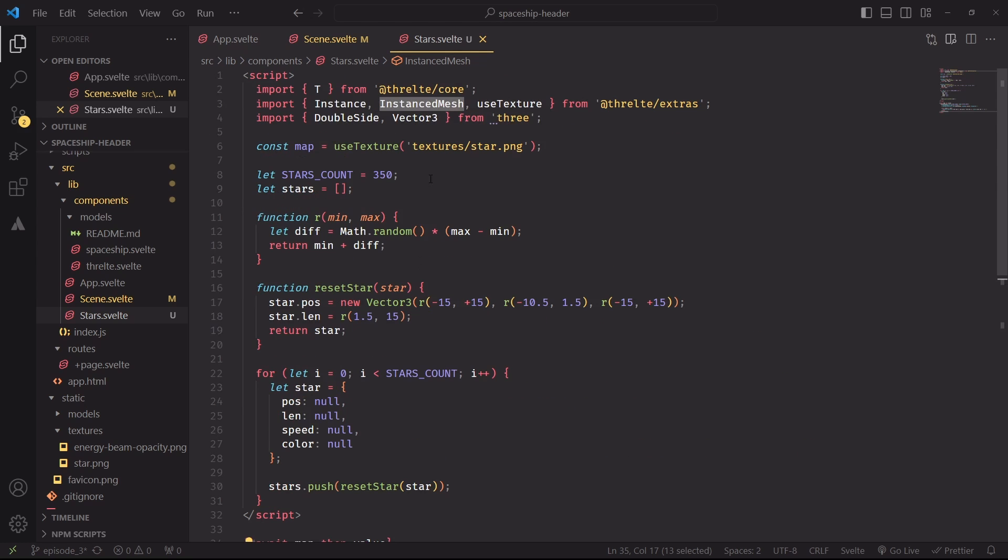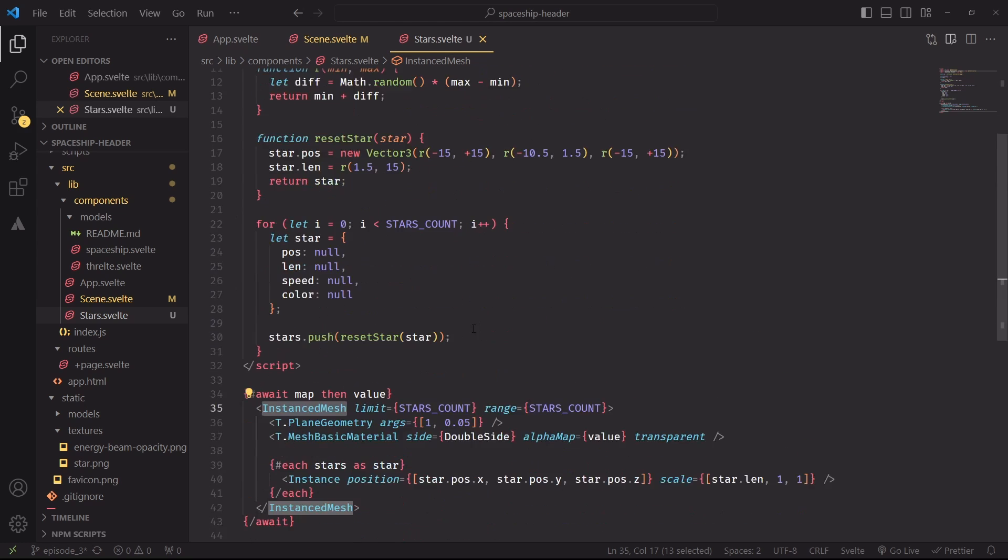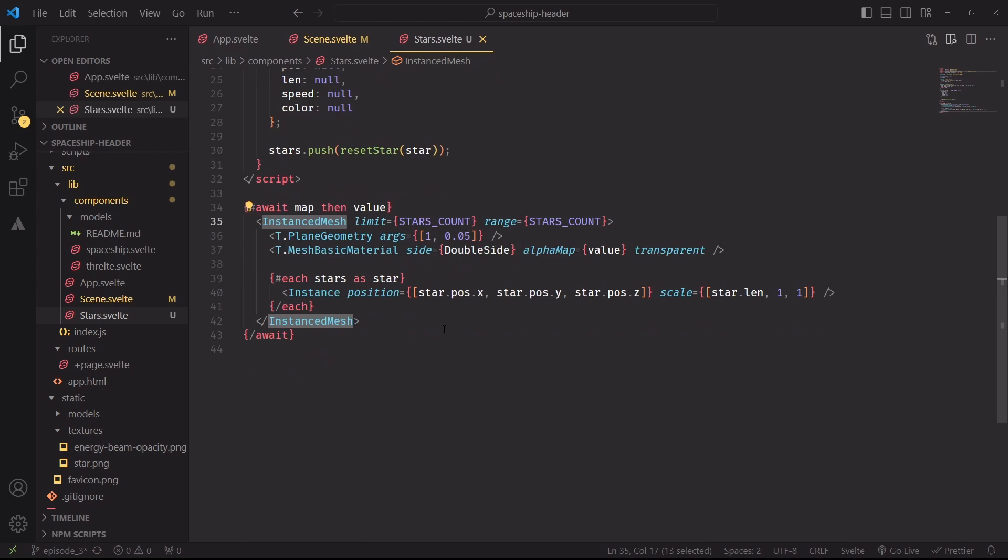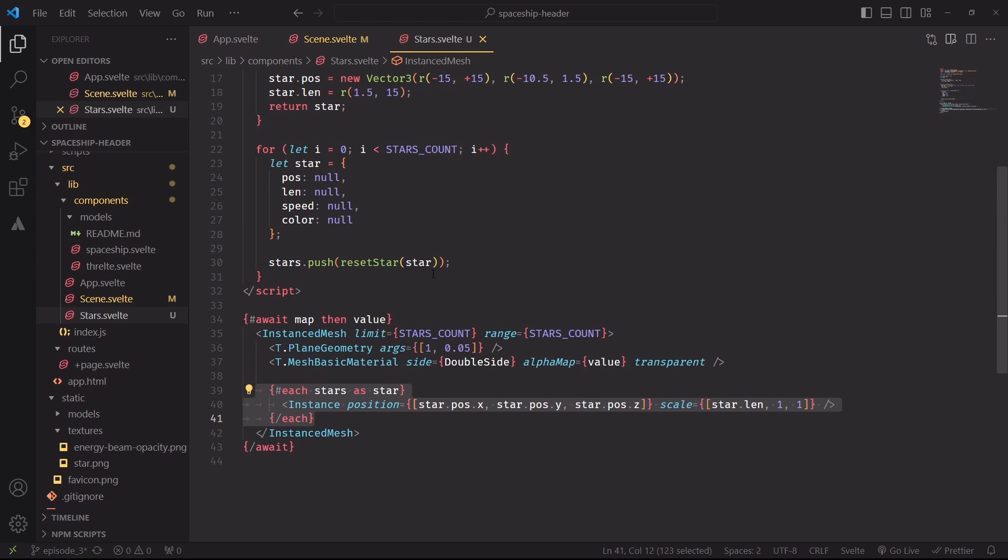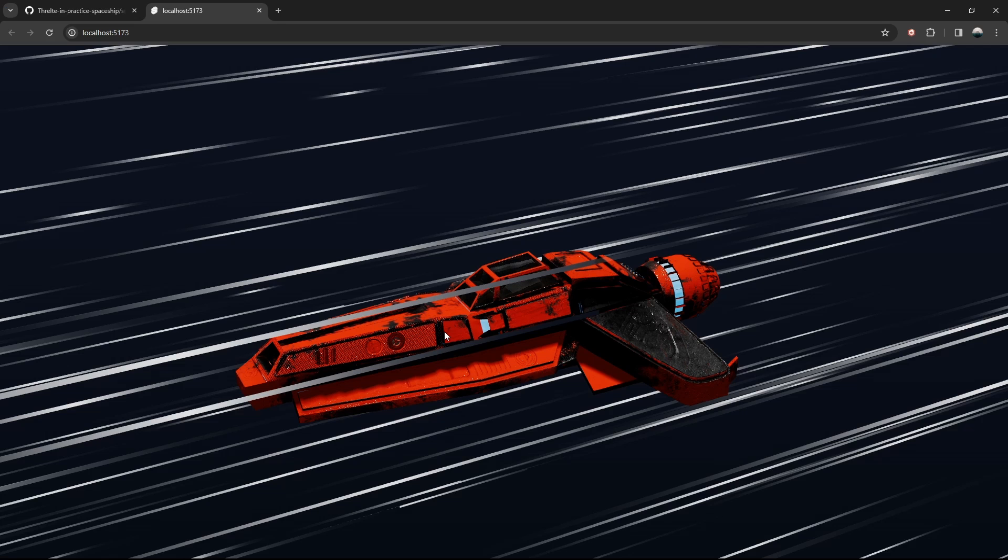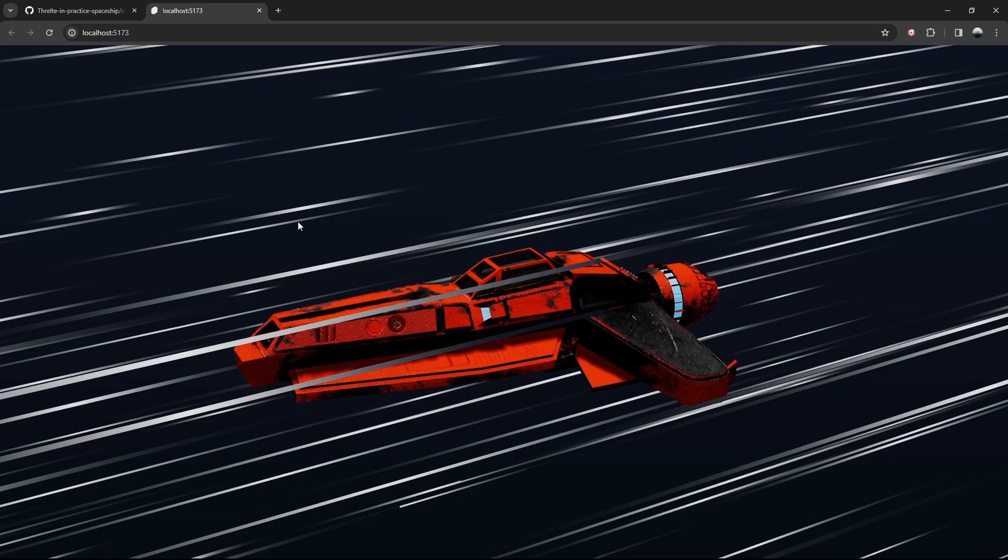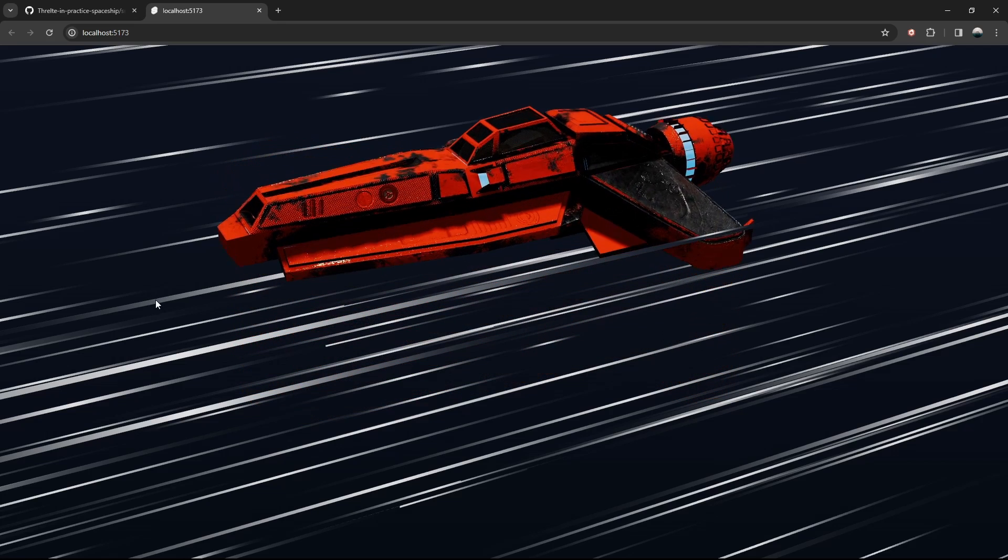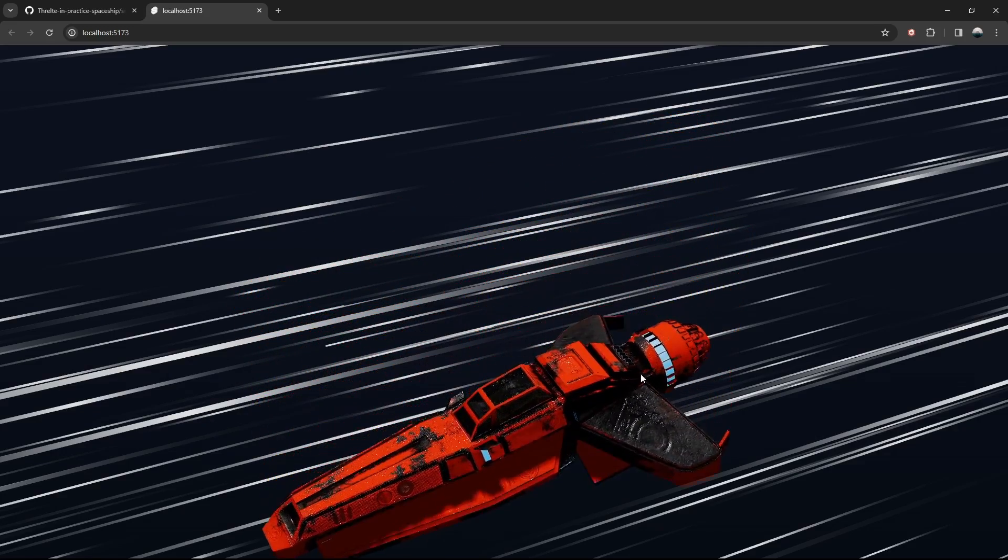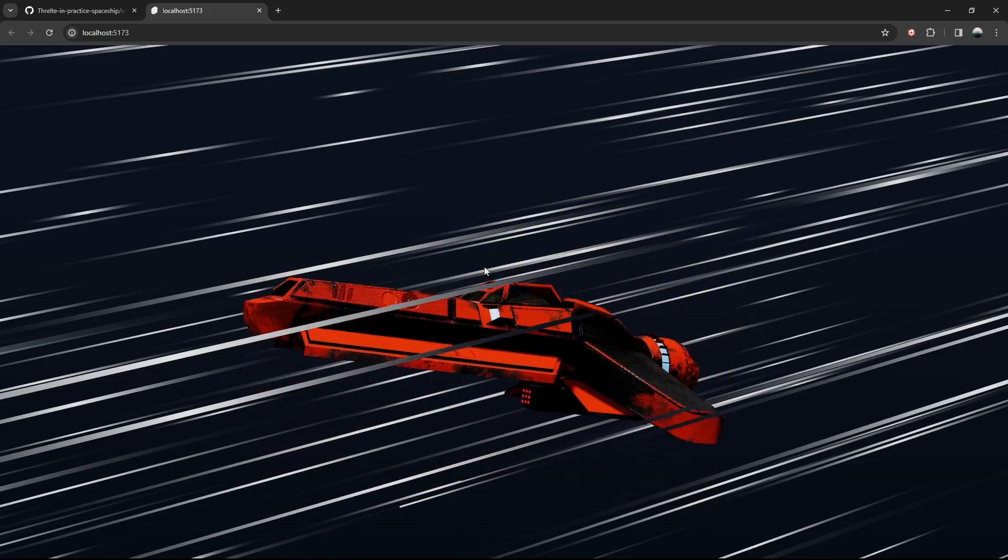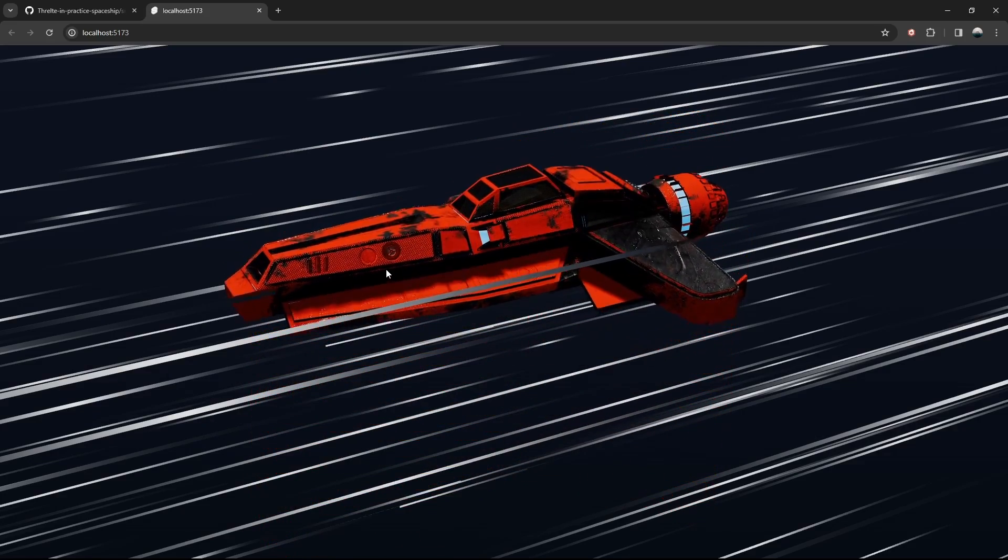This component is part of Frel's extras, and to use it, we have to specify how many meshes we want to instantiate, and for each one, we need to create an instance. This instance component will hold both the position and scale values that we are specifying in each star object. And that's how we can spawn hundreds of these meshes without affecting the performance of our scene, and this is starting to look better.